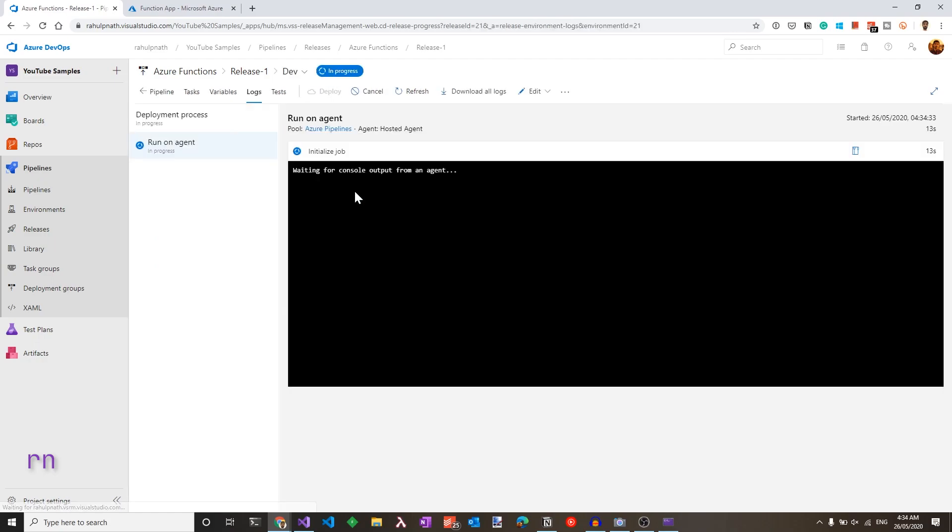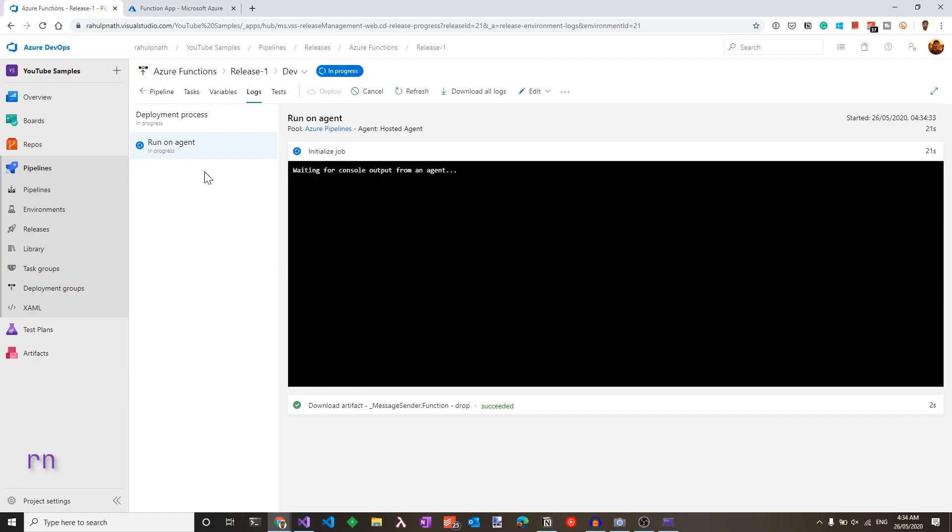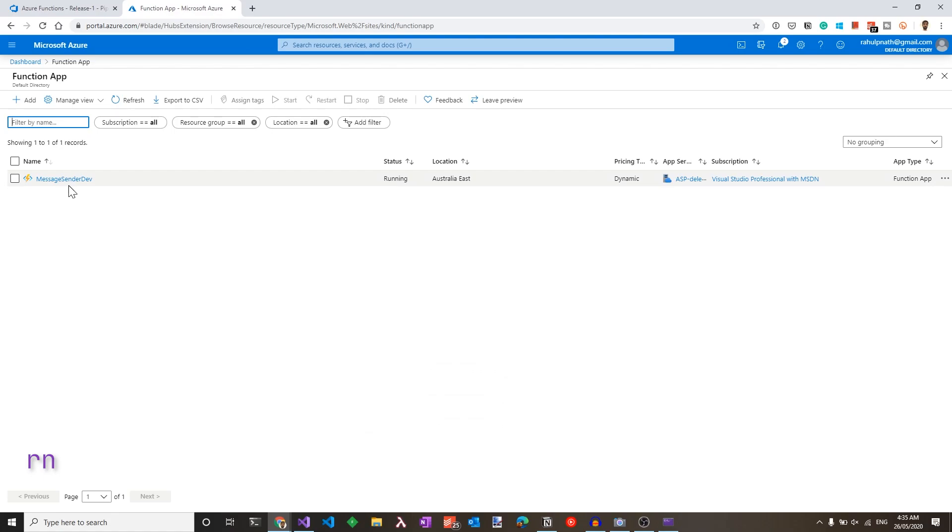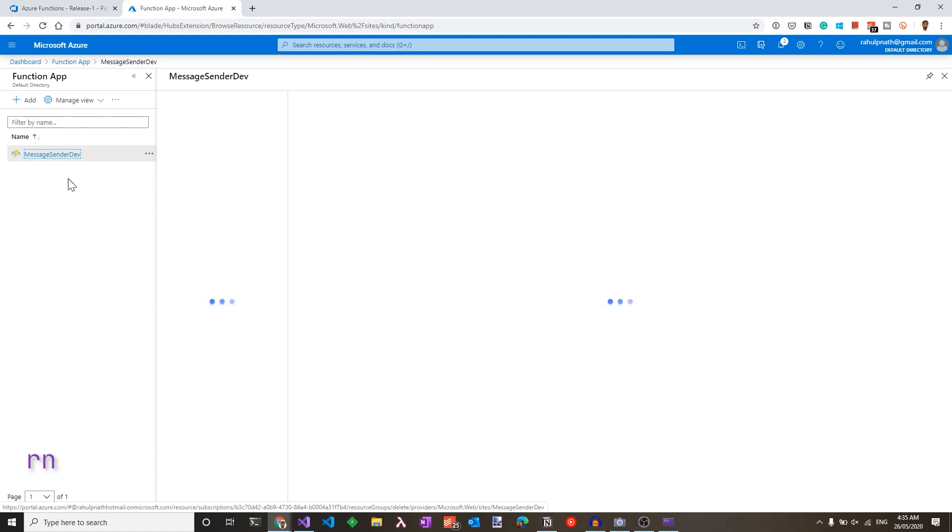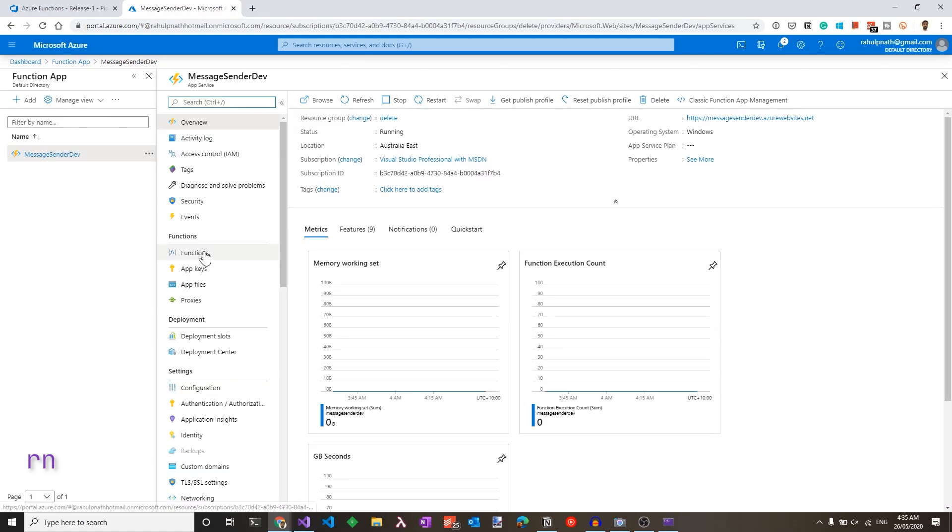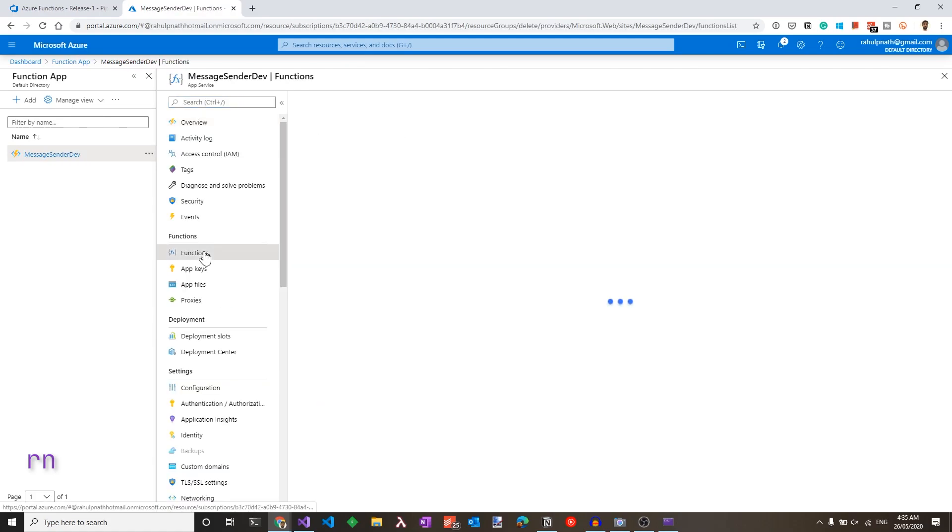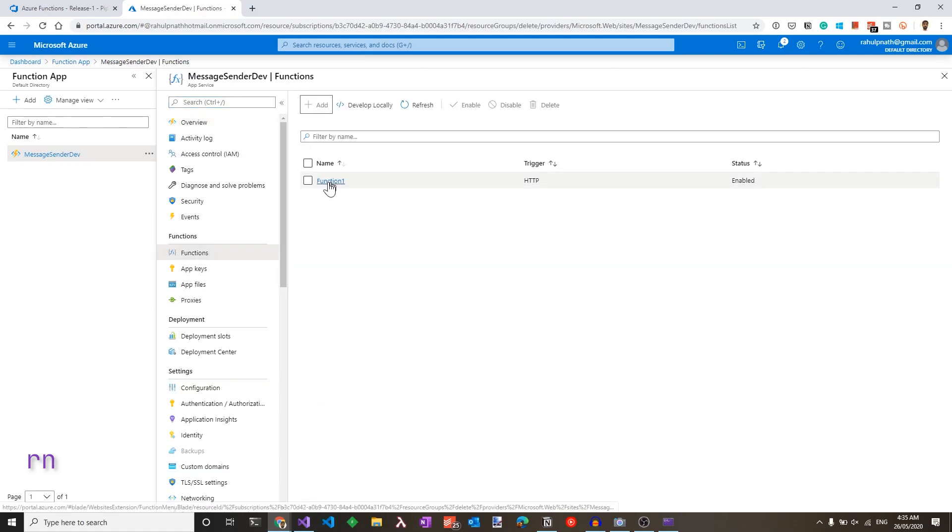Clicking into this, you can see the different tasks that's running and the progress of that. Since we only have one task under that, you're going to just see one task here. Here I have the message sender dev under the functions app in the Azure portal. So let's click to that and under functions, you can see the function one, which we have just created.